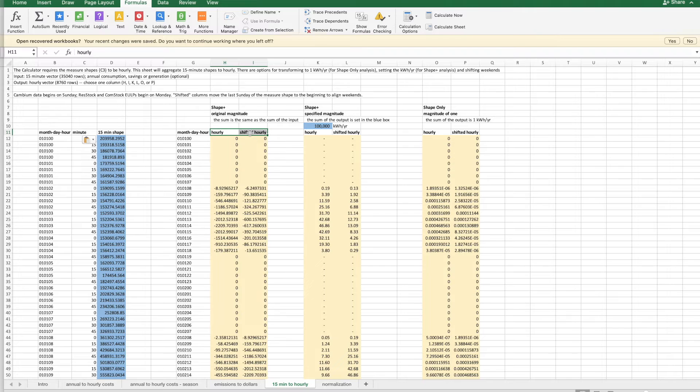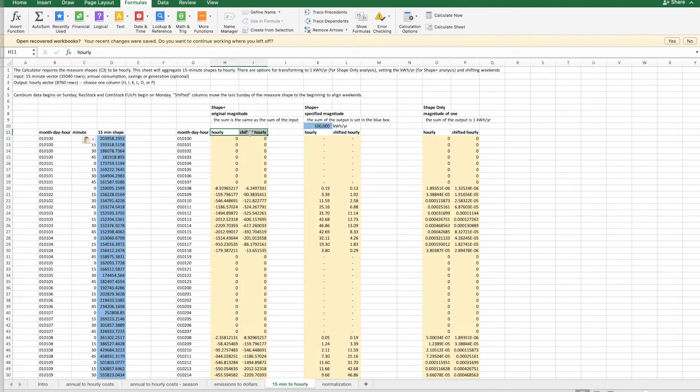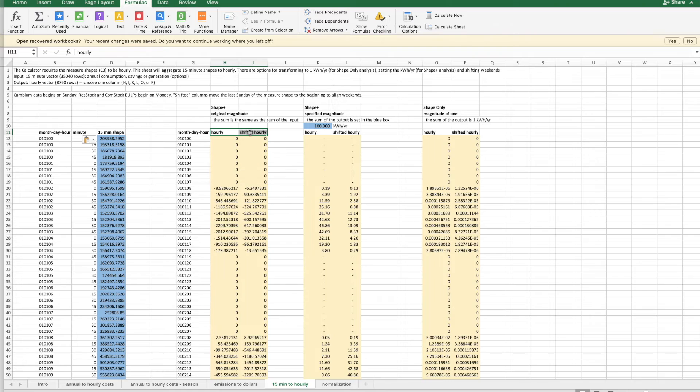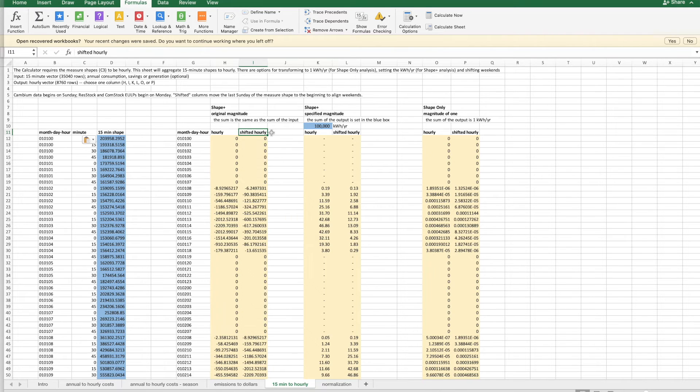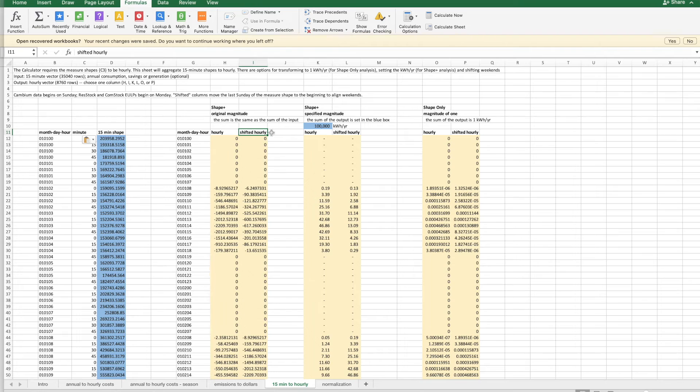The difference is because Cambium and ResStock and Comstock files don't start on the same day of the week. Cambium data starts on Sunday, and then the ResStock and Comstock and end-use load profiles start on Monday. And for the analysis to make sense, they need to start on the same day. So the column with the shifted outputs means that the aggregated load profile data has moved back one day so that it starts on a Sunday. Because both Cambium and ResStock and Comstock use Eastern time, there doesn't have to be a time adjustment.